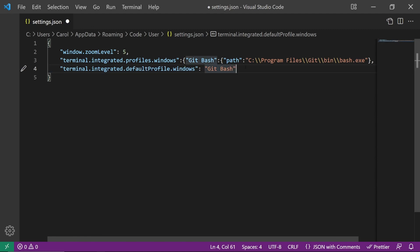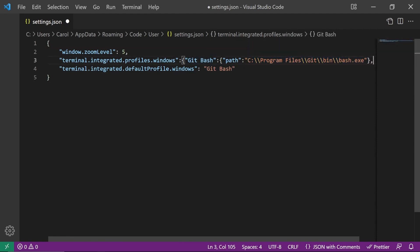First of all, make sure that the path to your Git folder is correct.